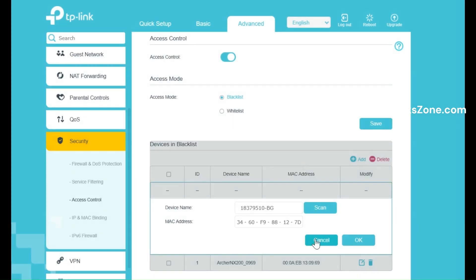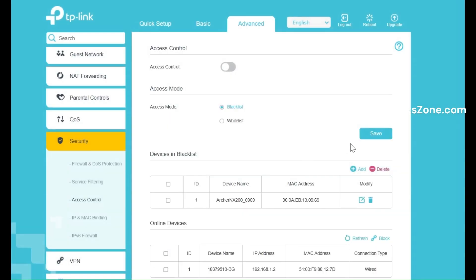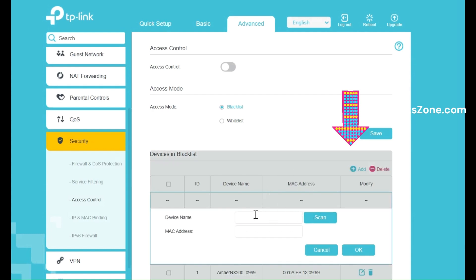To control access, click Add Device or Add New and enter the MAC address of the device you want to allow or block. You can find the MAC address in your device's network settings.